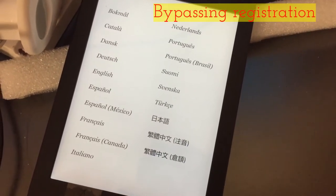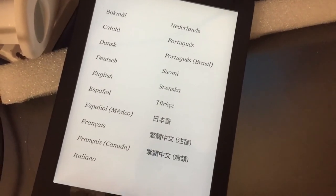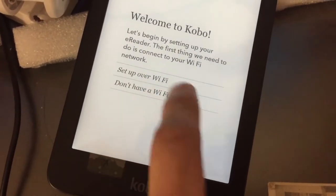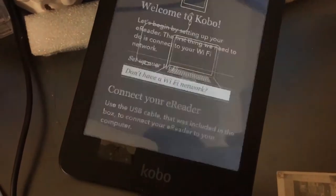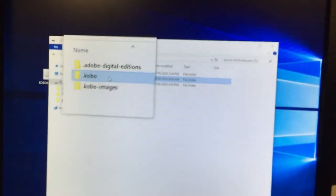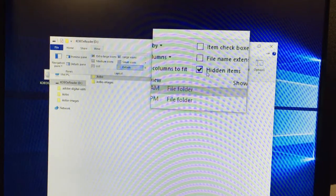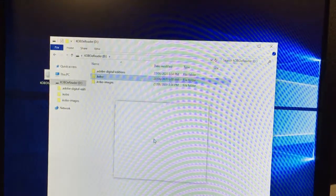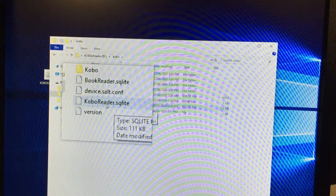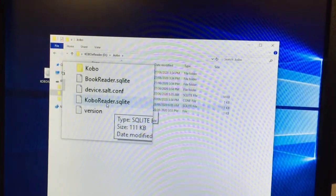Now we're going to bypass registration by editing the SQL database. Once you've upgraded the SD card and put it back, turn it on and go through setup. Click 'Don't have Wi-Fi' and it will ask you to connect to your computer. Once you've plugged in the Kobo, you should see the Kobo reader folders. If you don't see the dot Kobo folder, try enabling View Hidden Items. The Kobo reader database file is what you need to edit — this is the SQL database, which is a programming language. Google is your friend — let me show you the link to get a SQL editor.